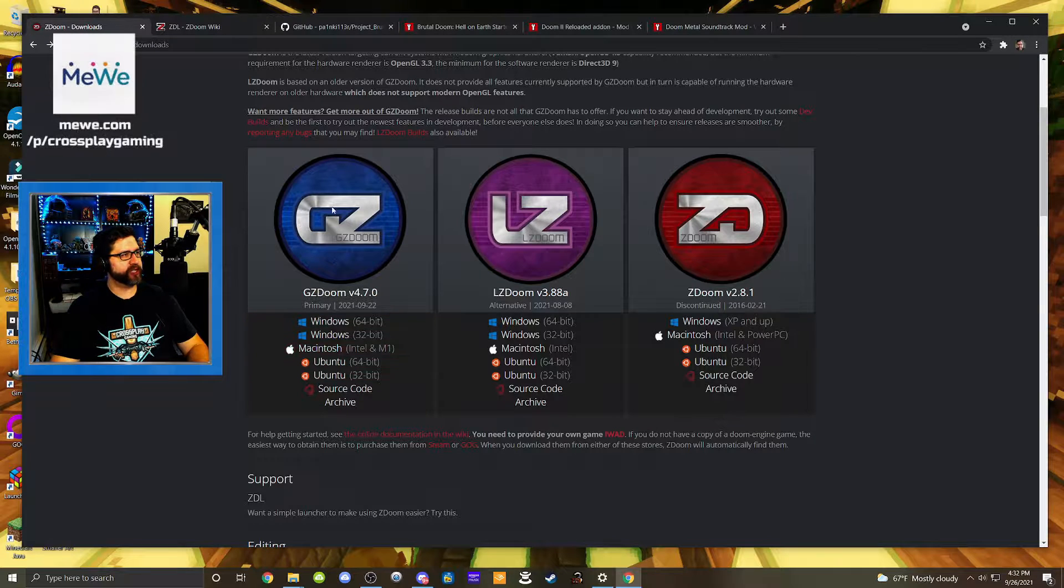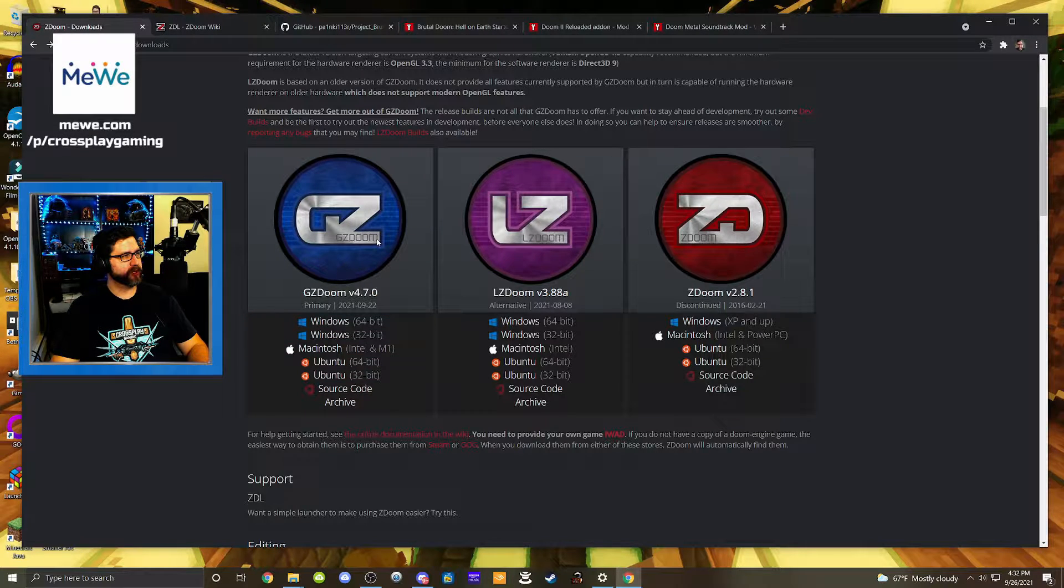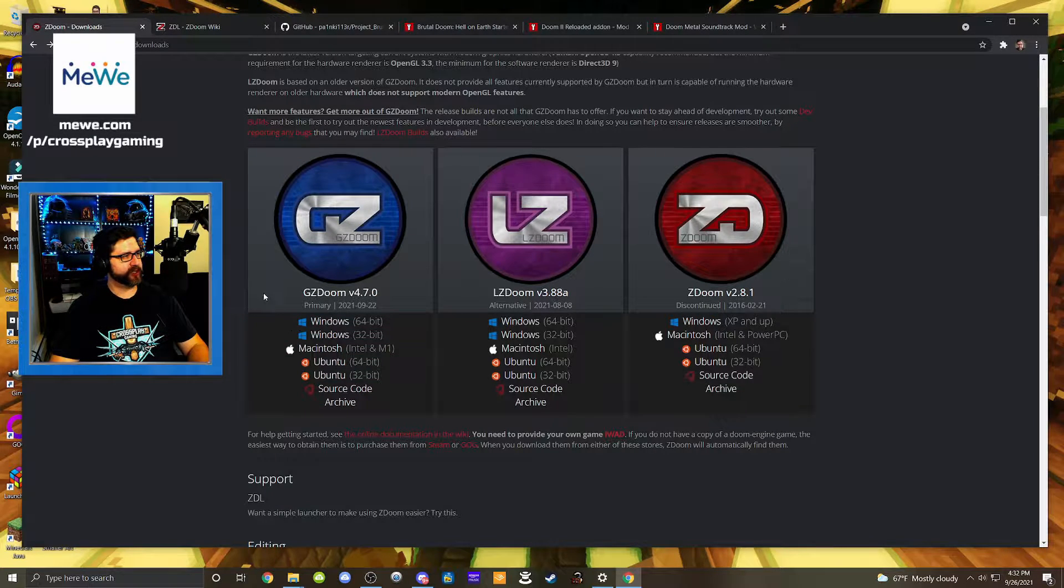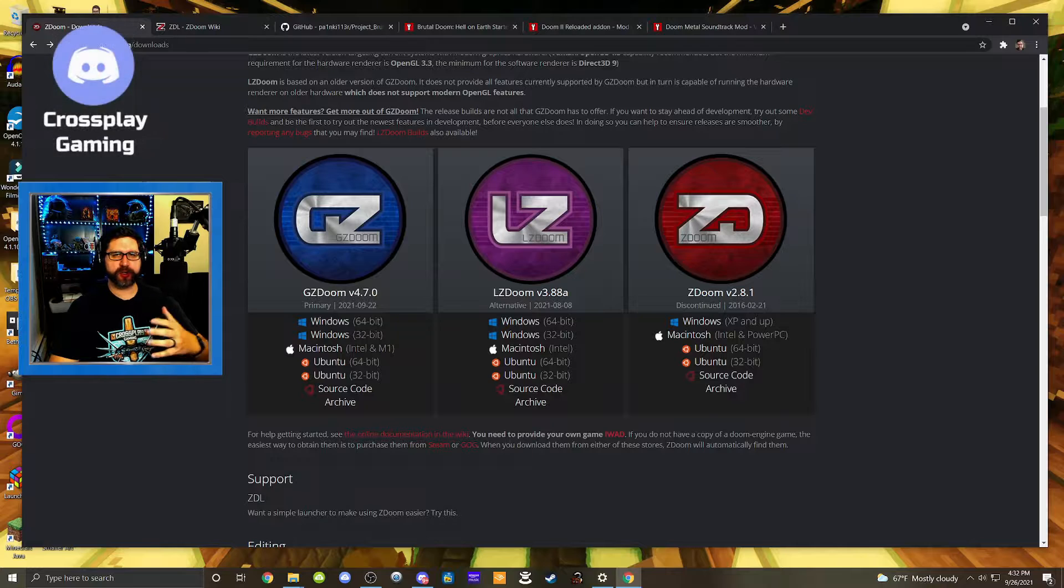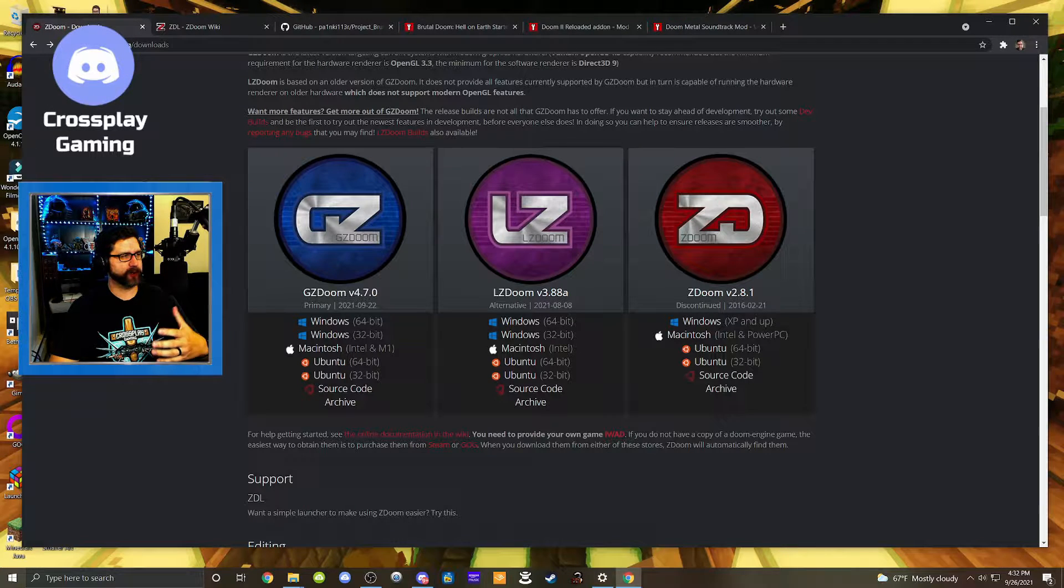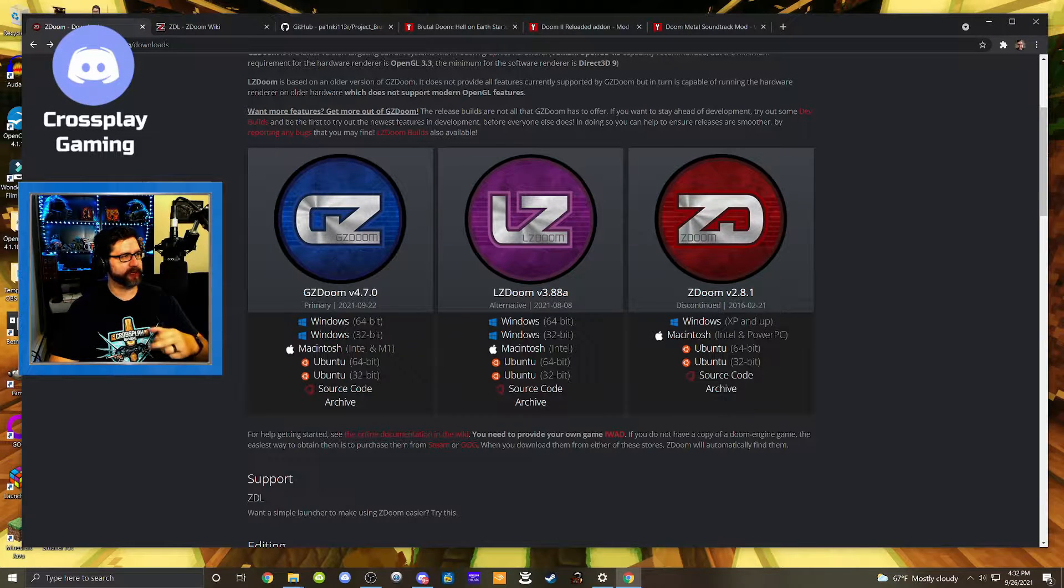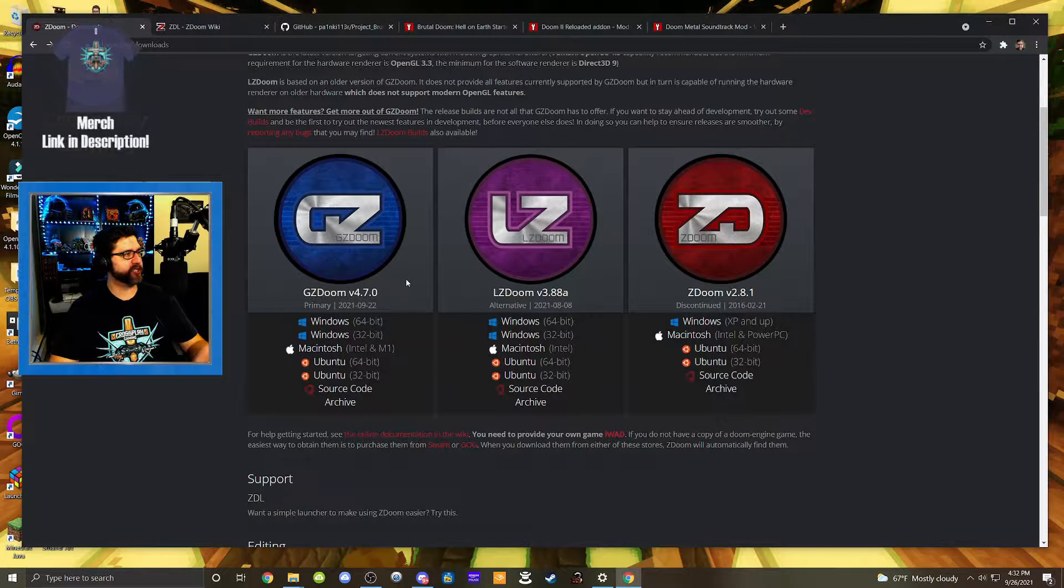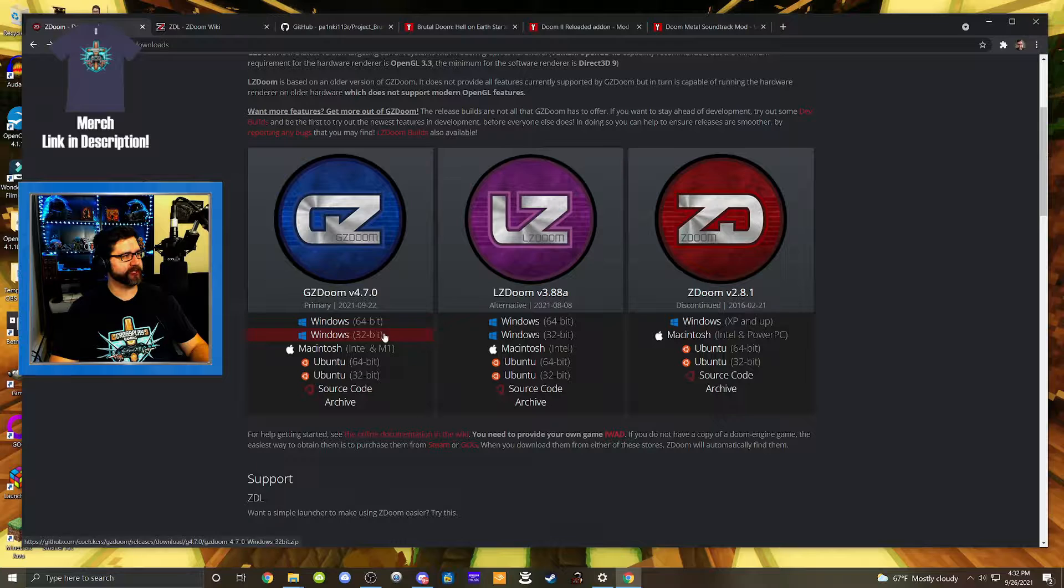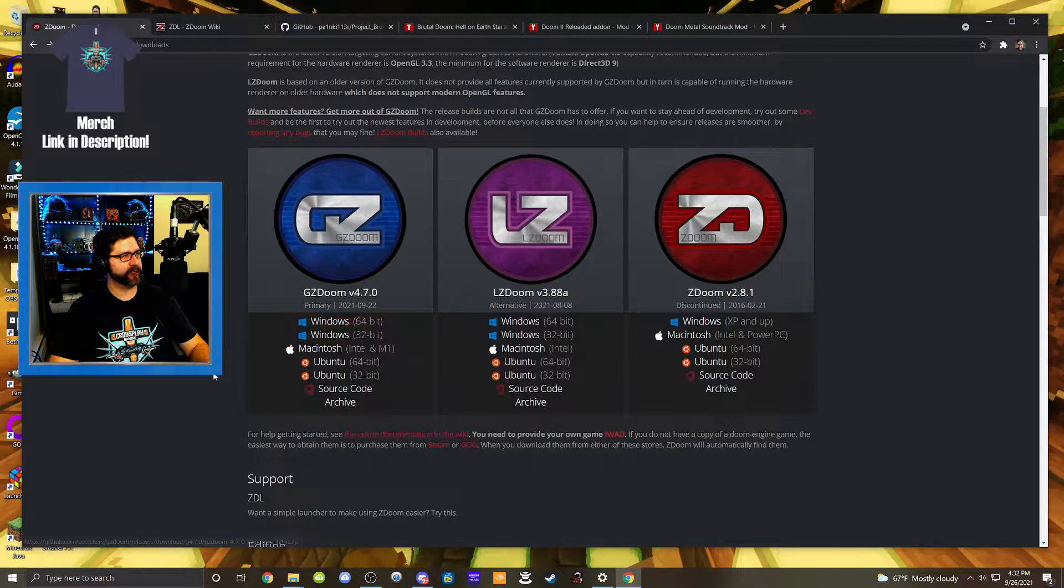So we're going to download GZDoom, which is very popular. There's a few other source ports you can choose from like Zandronum and I think there's some others, but I prefer GZDoom myself. It has a lot of flexibility.